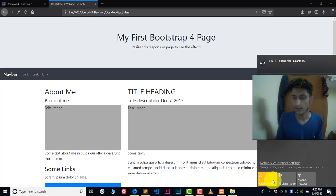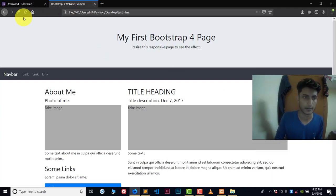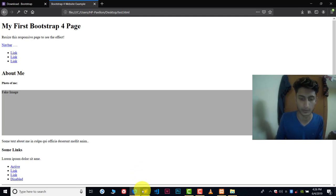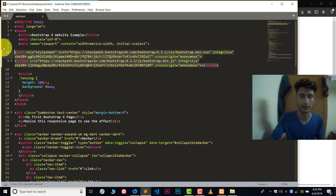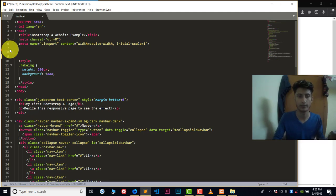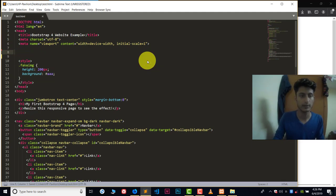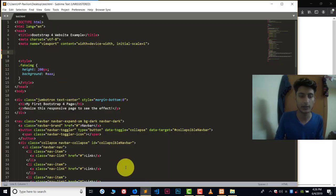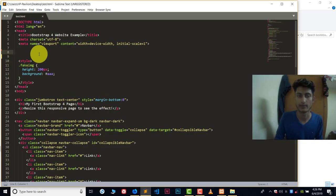Now let's learn how we can use Bootstrap offline in our computer system. First, disconnect yourself from the internet and refresh the page — you can see it's not working because we are not connected to the internet. You don't need the CDN files at all in your source anymore, so just remove them and save the file.